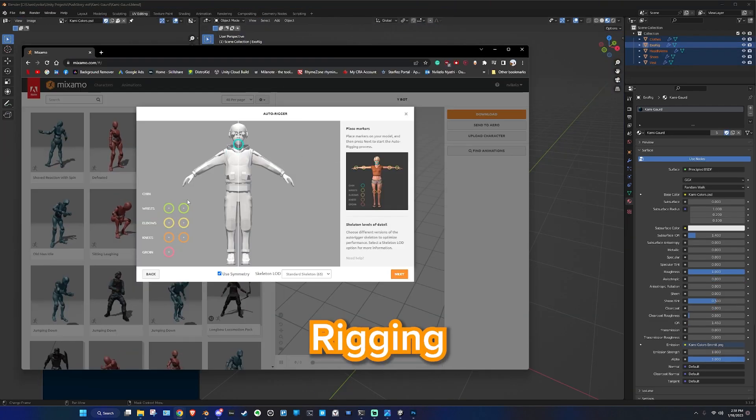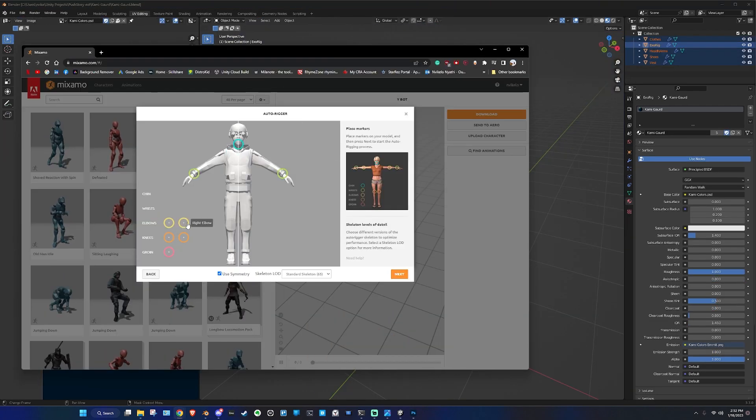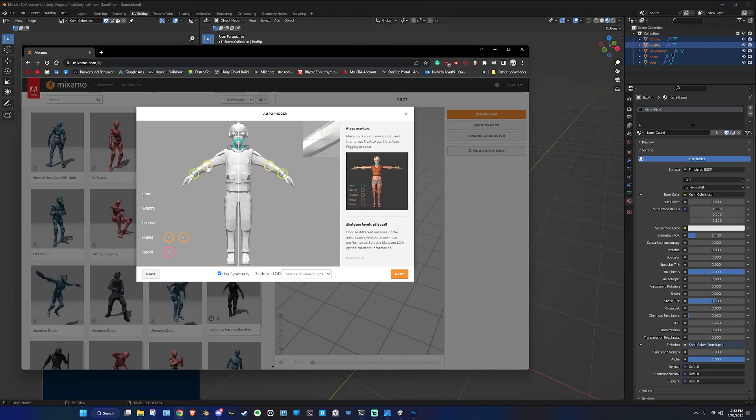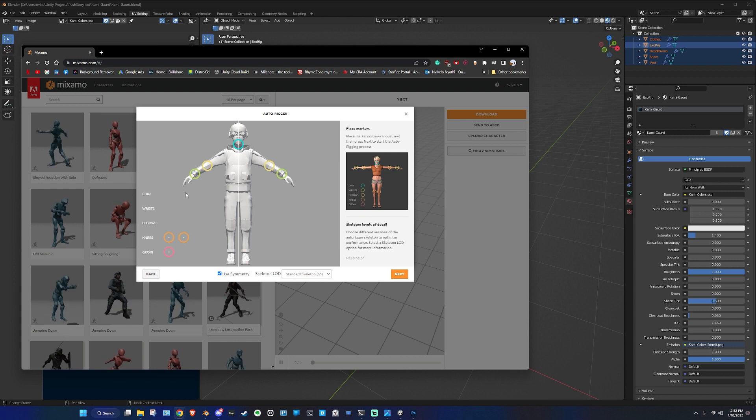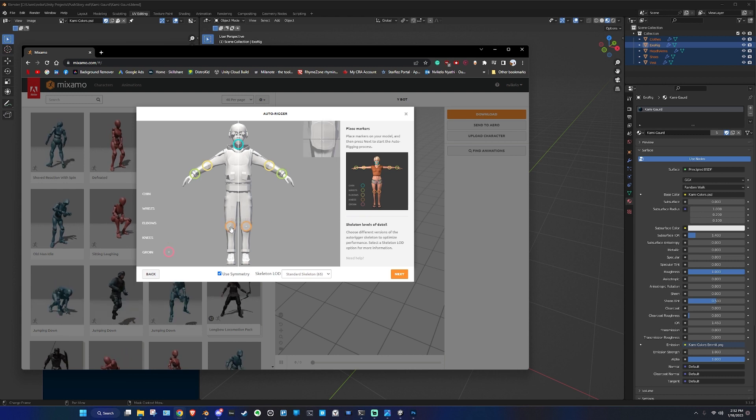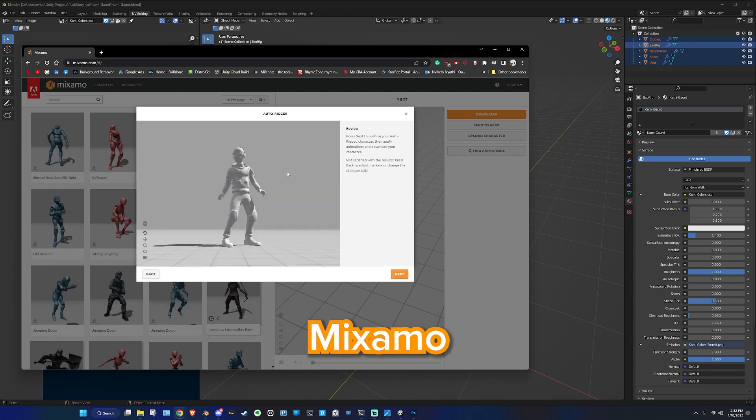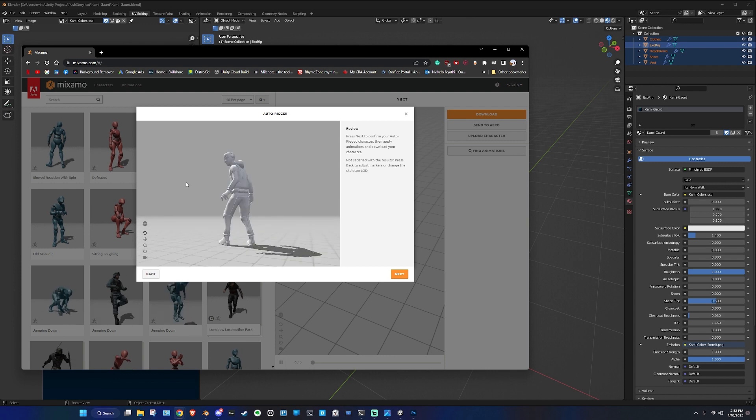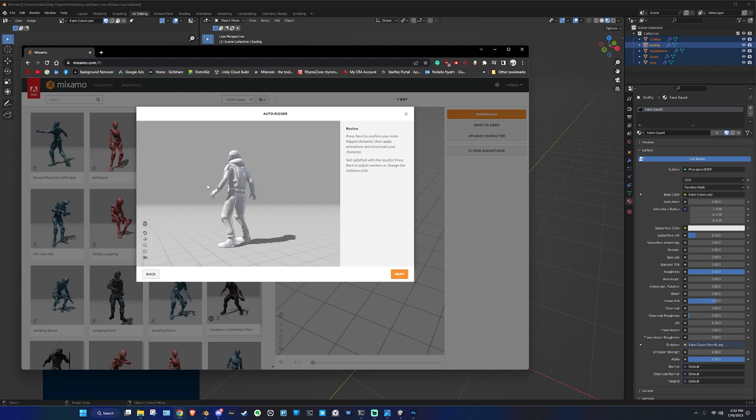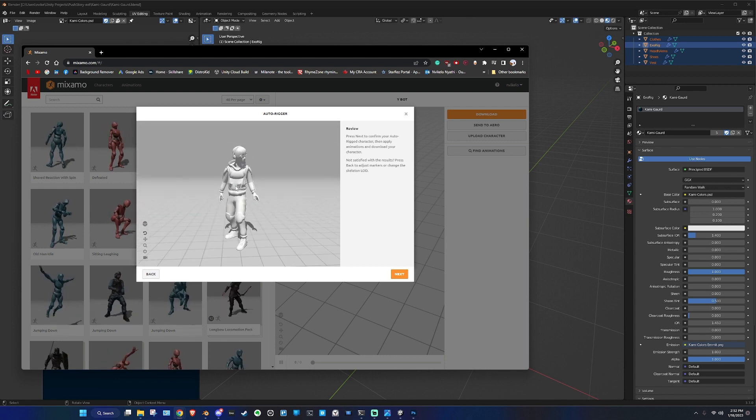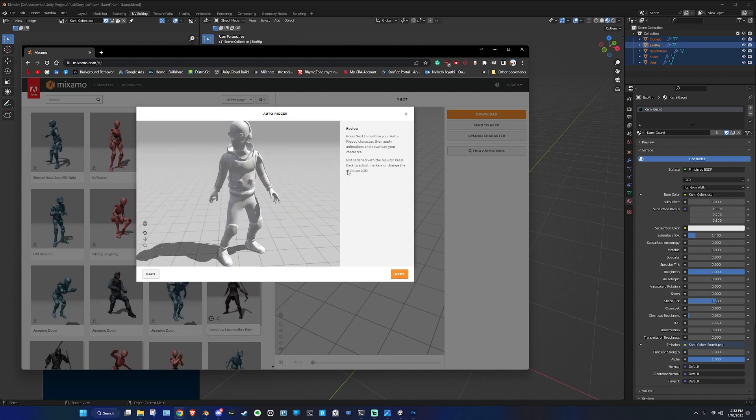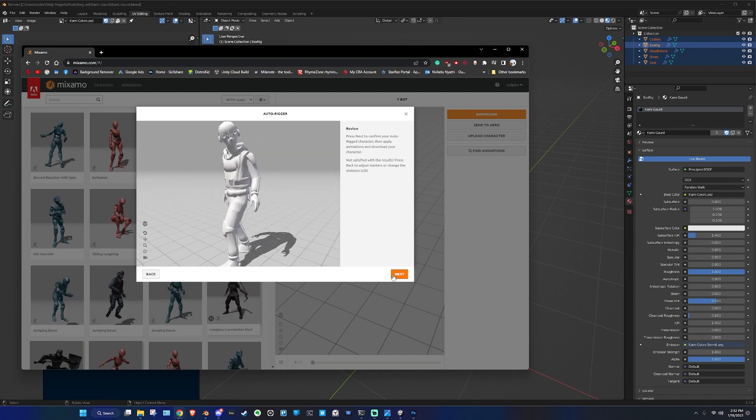Now onto rigging. Rigging is the process of adding bones and controllers to your character so that it can be animated. This can be a tricky process, but there's a great tool out there that can help. Mixamo is a website that offers auto-rigging action for your character. This means what's done in hours can now be done in seconds.